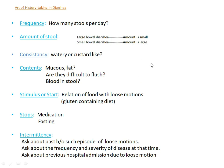In frequency, you will ask the patient how many stools per day do you have, and ask about the amount of stool. Remember that in large bowel disease the amount of stool is small, while in small bowel disease the amount is large.